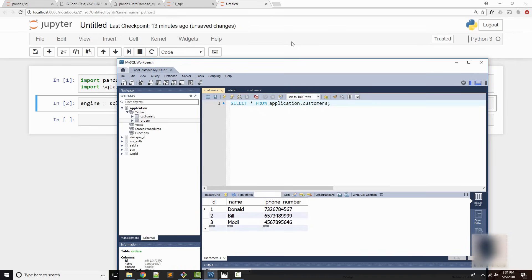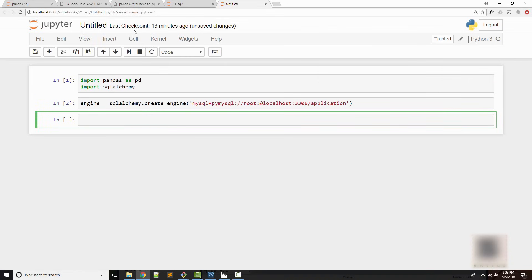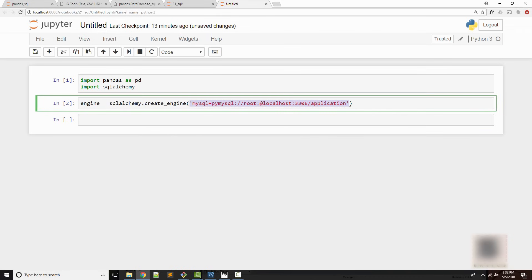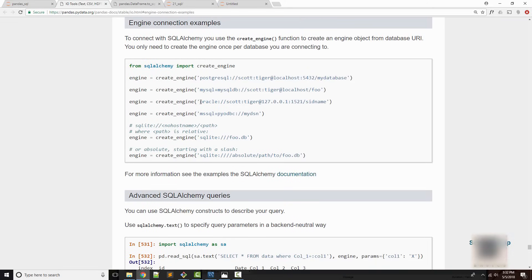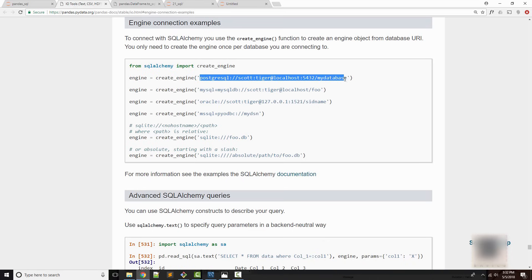I'm using a MySQL database here, but you can use this tutorial to interface with Oracle, Postgres, or any other database — the connection string would change if you are using a different database. Those things are documented in the pandas documentation. If you are using Oracle, you will use one format; if you are using Postgres, here is the format that you need to use.